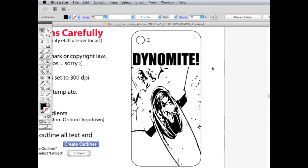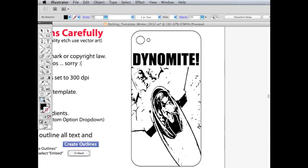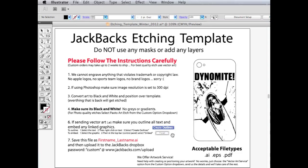Now we're pretty much ready to go. We're looking at our template here. This image will etch really well. Basically you need to save this file as your first name underscore your last name, and then go ahead and upload it to the Jackbacks dropbox, which is at www.jackbacks.com/upload. And it should etch really well.